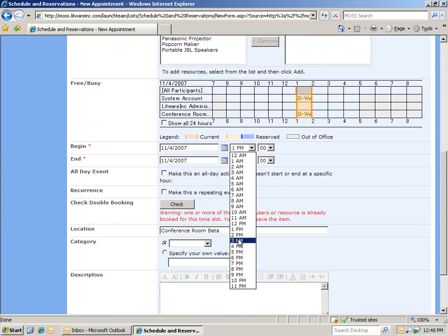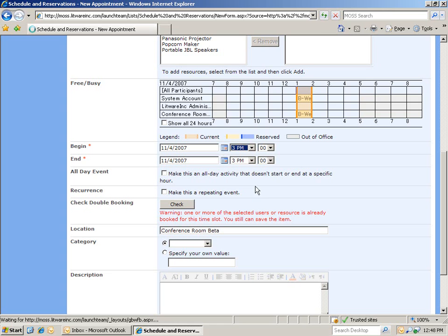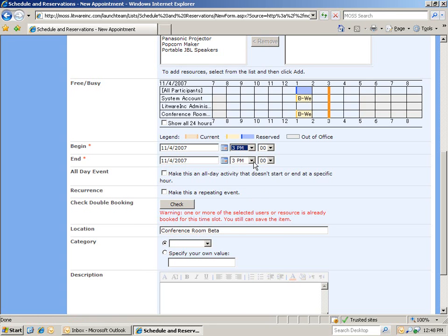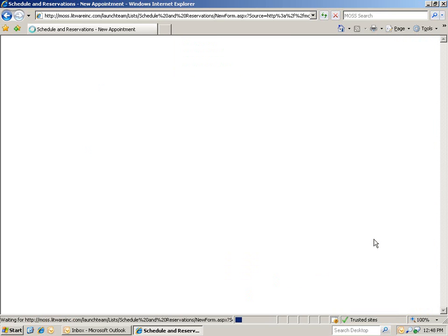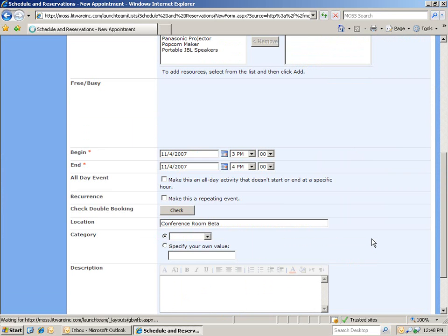So, for example, let's say that later on this afternoon will work for them as well. Now, when they hit check, there is no double bookings. And they're able to create their appointment.